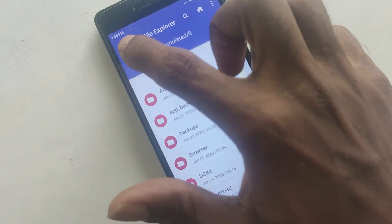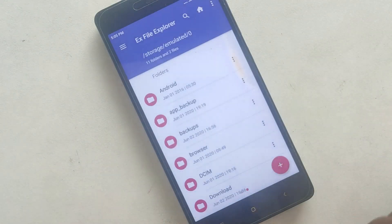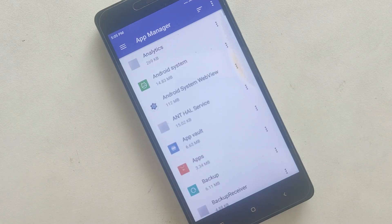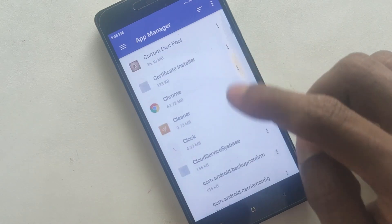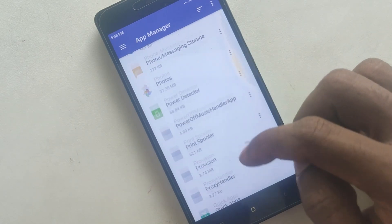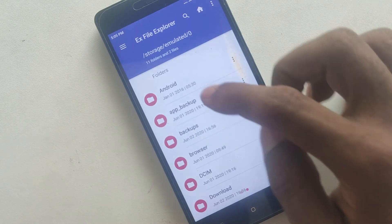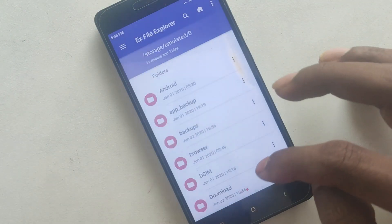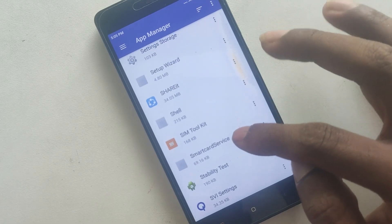Here is the main thing — click on the right side. Here is the Apps Manager. Scroll down. Here is the App Manager. Click on the right side. Here is the SIM Tool Kit.